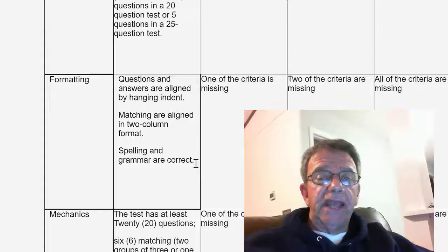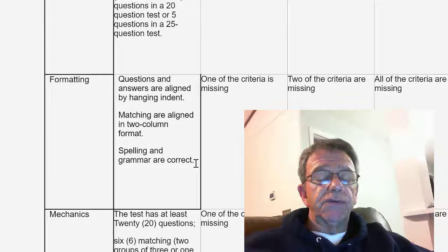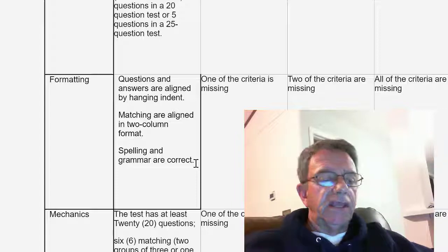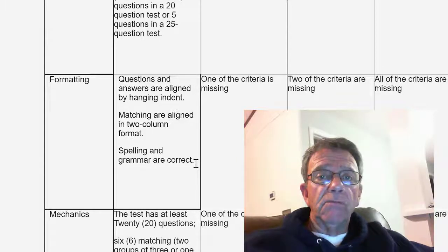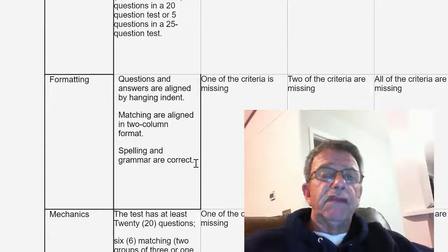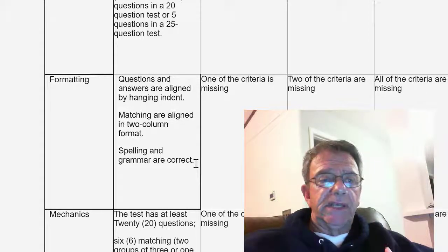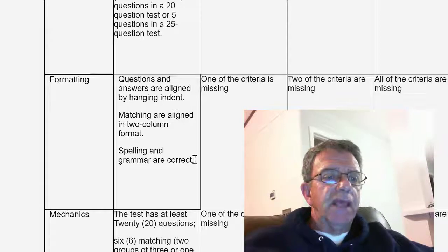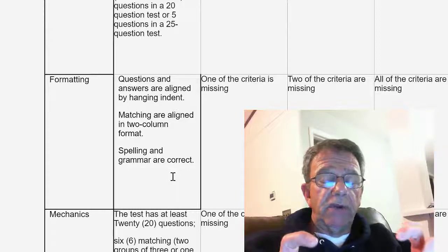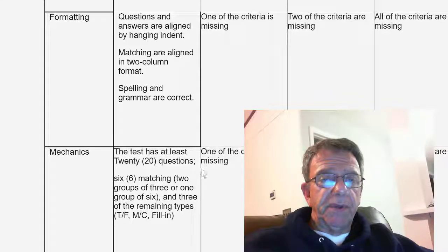For formatting: questions must be aligned in hanging indent format. I have corrected many selected response tests that do not use hanging indents — you have to use them. The easiest way is to use the numbering function in the Home menu. For questions, number them; for answers, letter them in capital letters: A, B, C, D, or E. Matching has to be aligned in two-column format. Your spelling and grammar must be correct, of course.